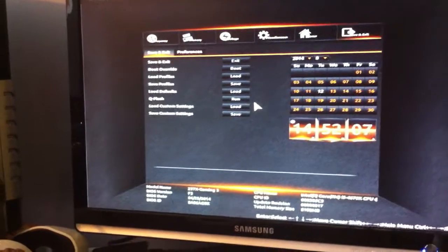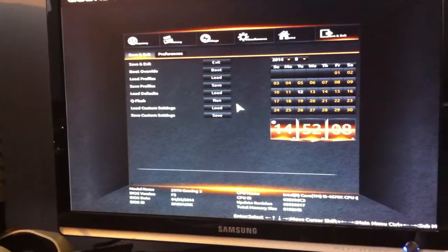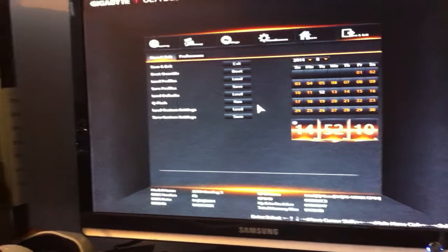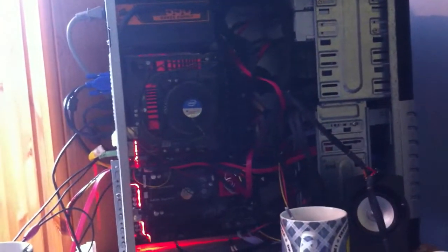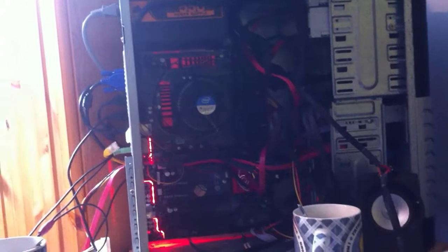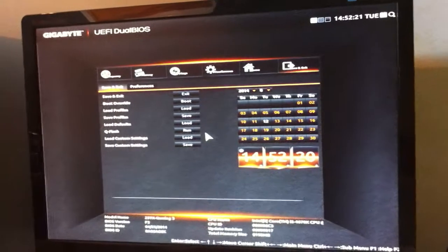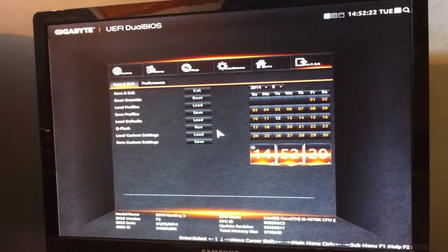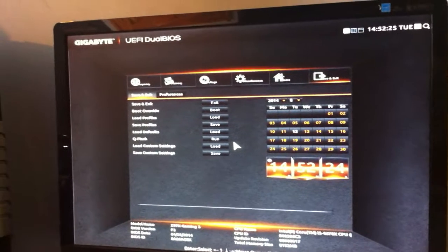What's up everybody, it's Crypto here, doing a video on overclocking my motherboard, which is the Gigabyte Z97 Gaming 3. This video was requested by Carlos Gonzalez — forgive me if I'm saying that wrong, I think it's right.